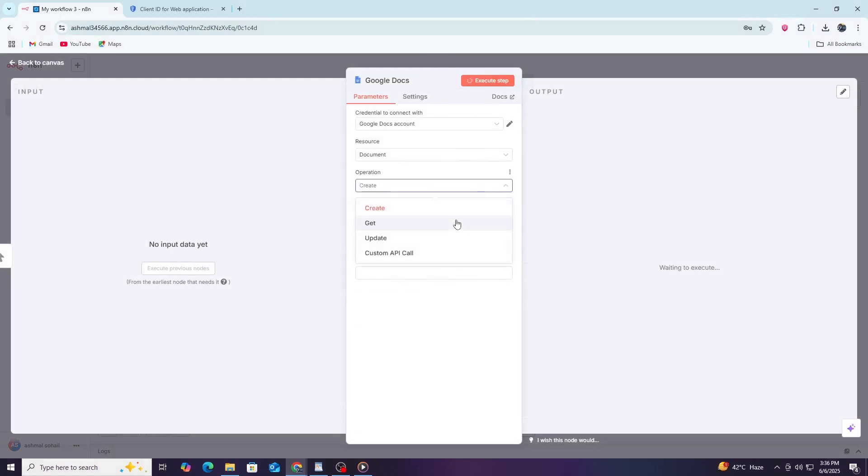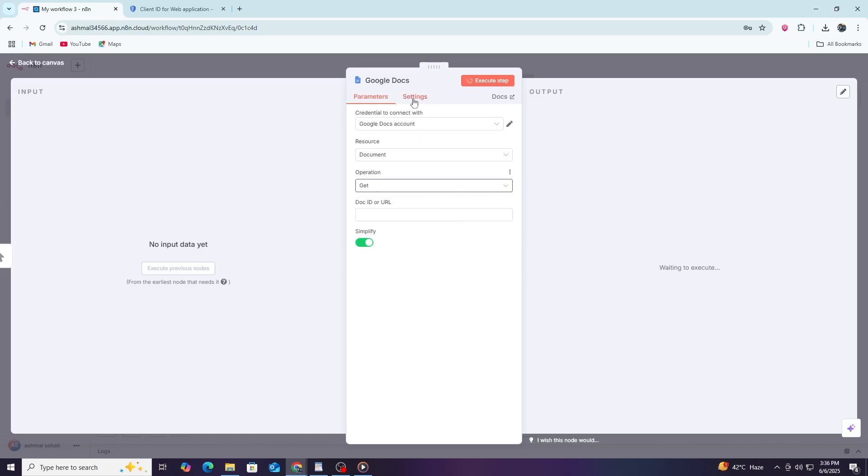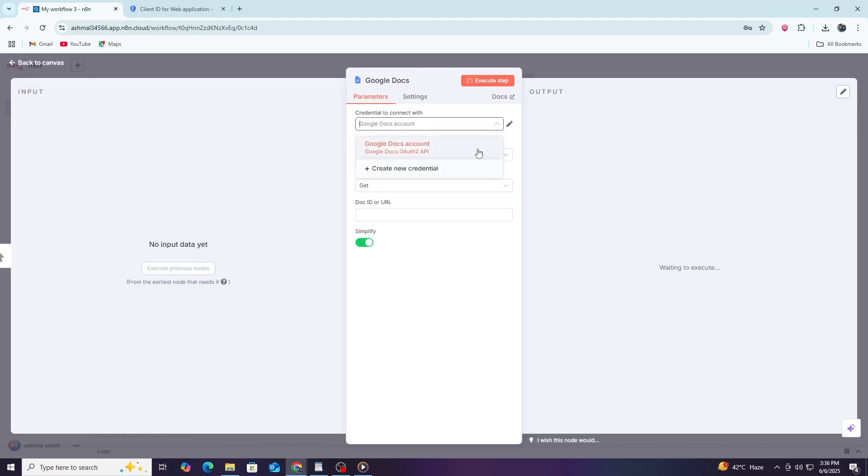When you click on the Google Docs node, you will see its settings on the right side of the screen. Now, the important step is to set up the credentials for Google Docs in N8N. In the node settings, find the section labelled Credentials. Click on the drop-down menu and choose Create New.